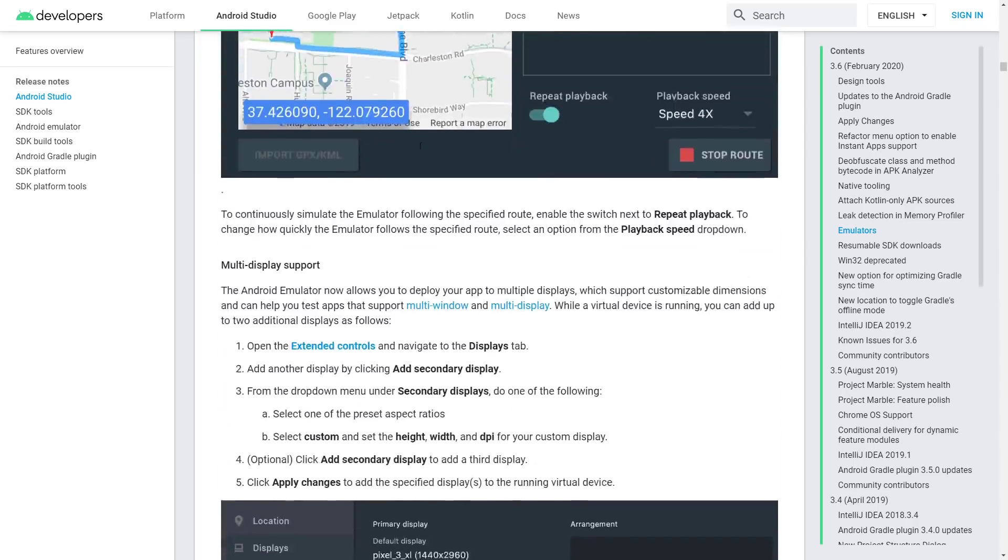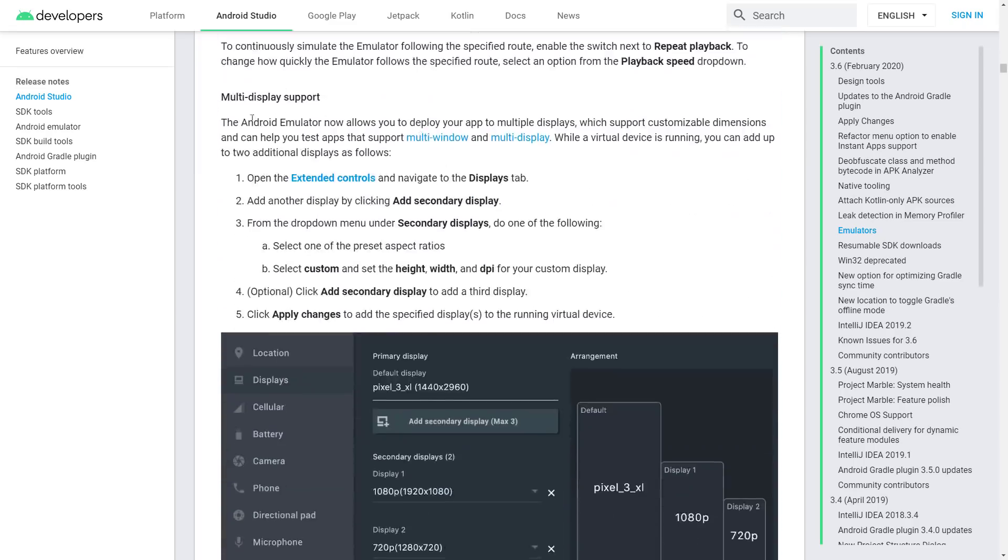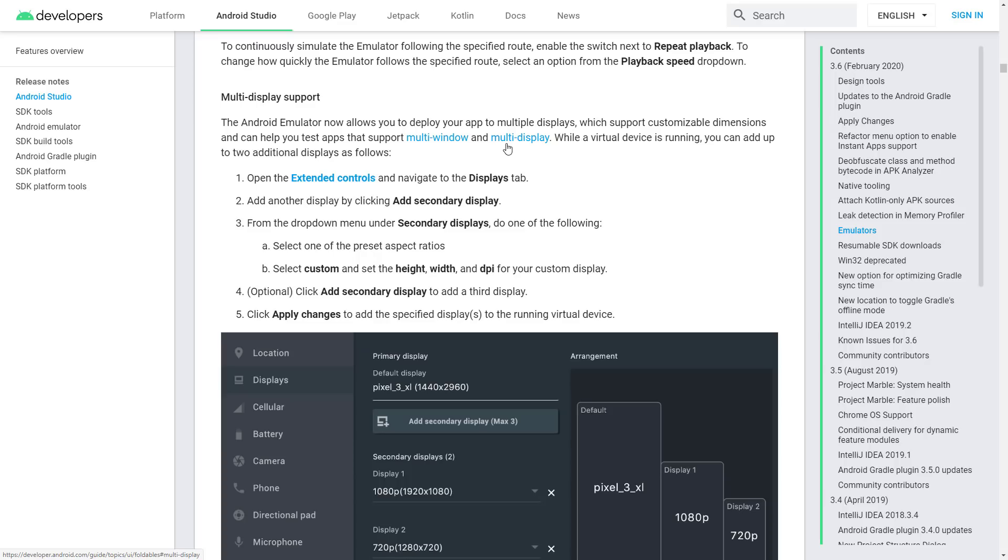Yeah, so a lot of improvements there. Multi-display: Android emulator now allows you to deploy your app to multiple displays which supports customizable dimensions. It helps you to test app that supports multi-window and multi-display. Obviously this is where we are going in the future, so things like the new, oh what the hell is it called? It's not the Courier, whatever Microsoft's new flip-foldable thing, Journal, or I don't remember what it's called.